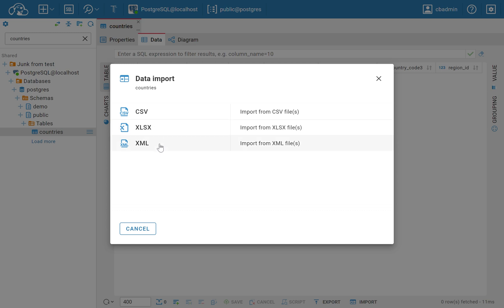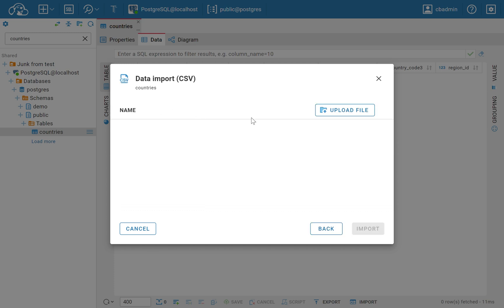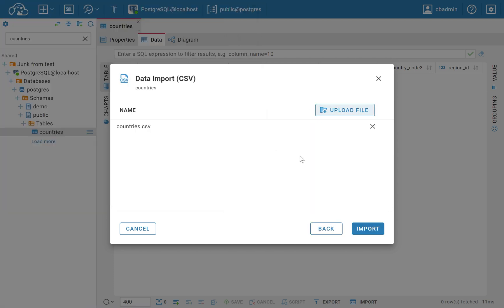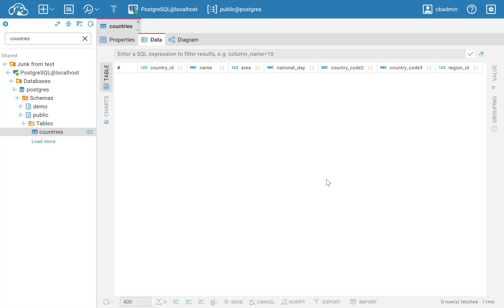Next, select the file from your local storage and click the Import button. Once it's been successfully imported, a confirmation message will appear to let you know that the process is complete.